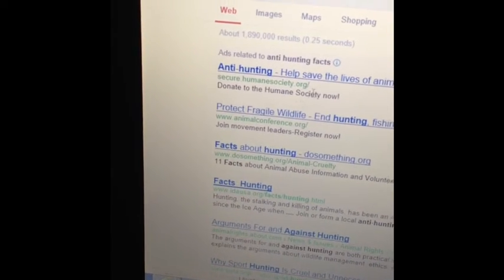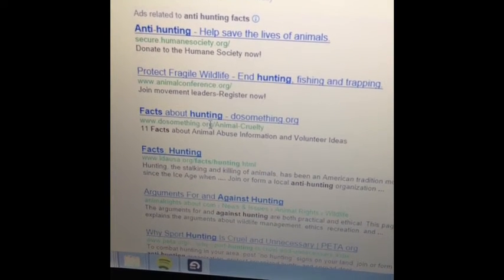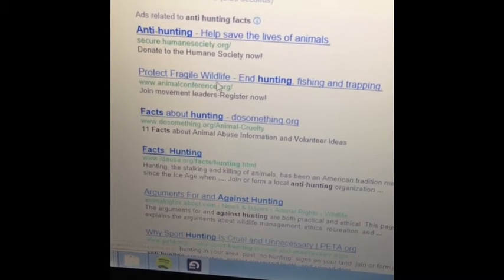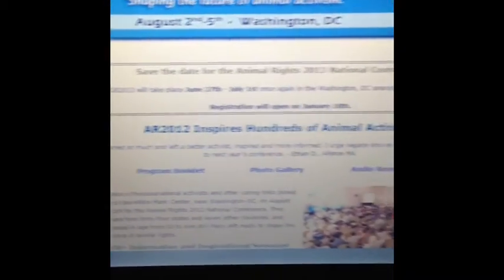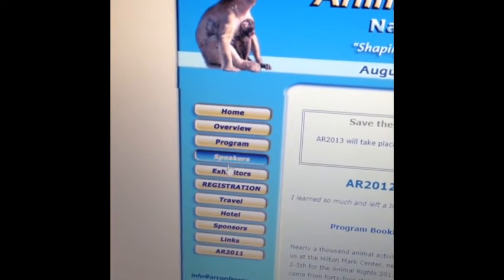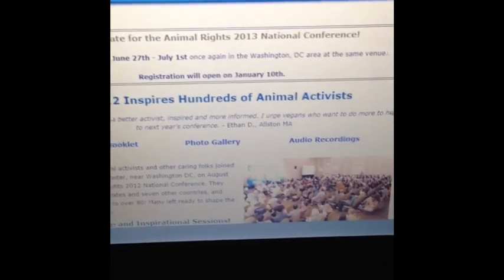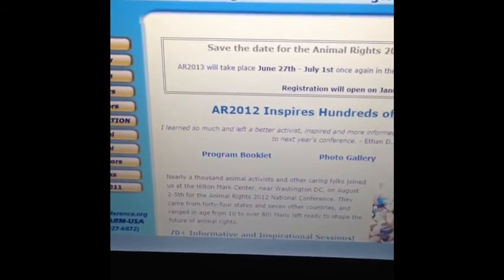Look at all these great ones — we got animalconference.org, we got Do Something, we got Ideas USA, we got the Humane Society. I'm going to go with Protect Fragile Wildlife — program speakers, exhibitions, links, and animal activists, program booklet, you name it. Let's just say I read through this whole thing.